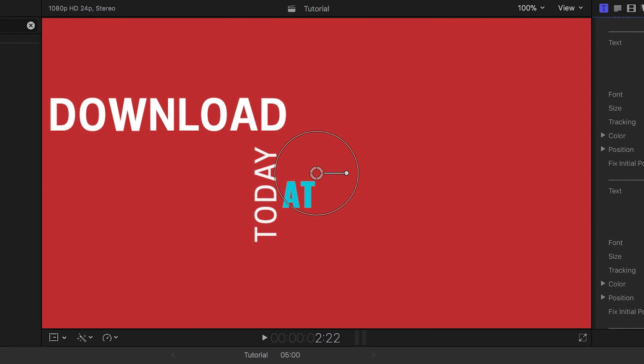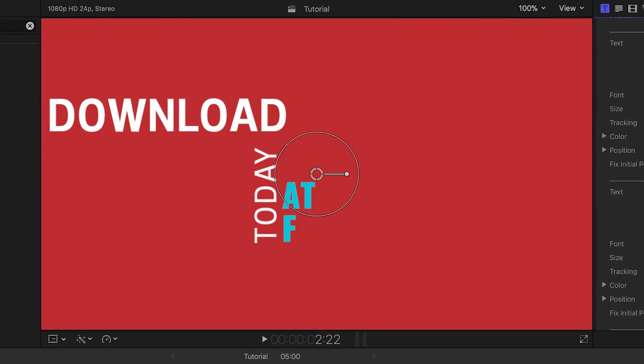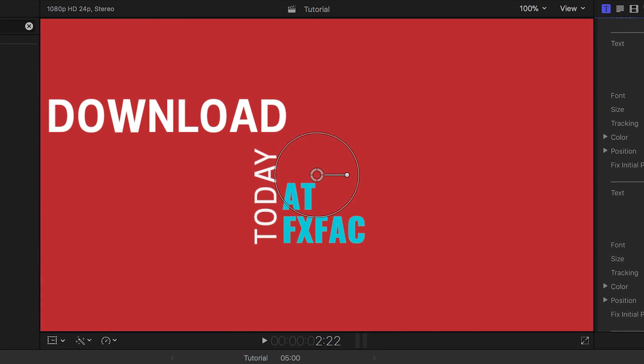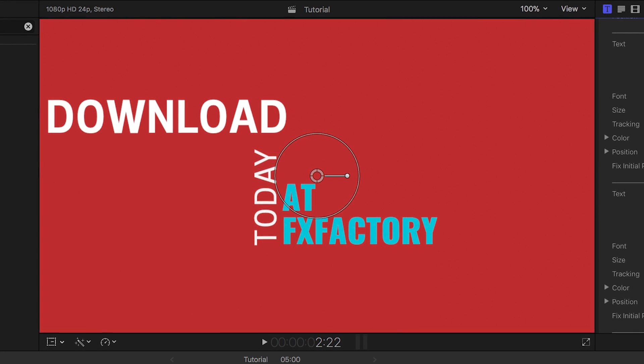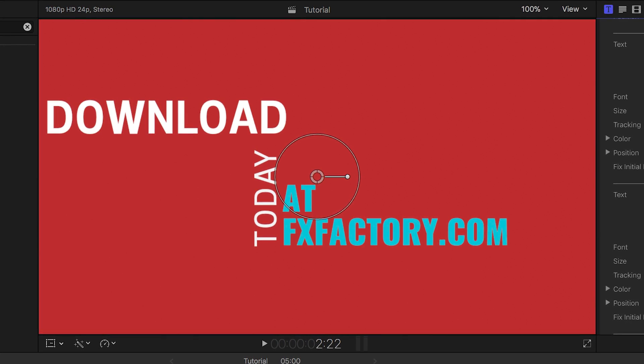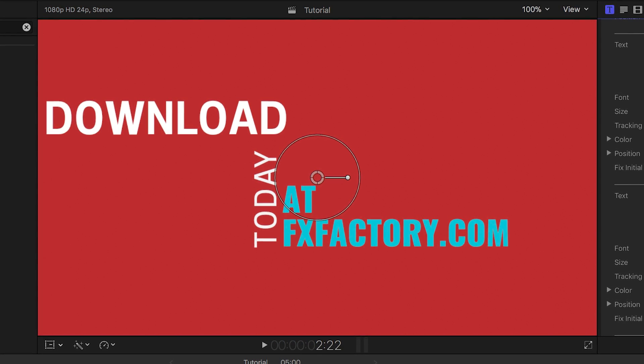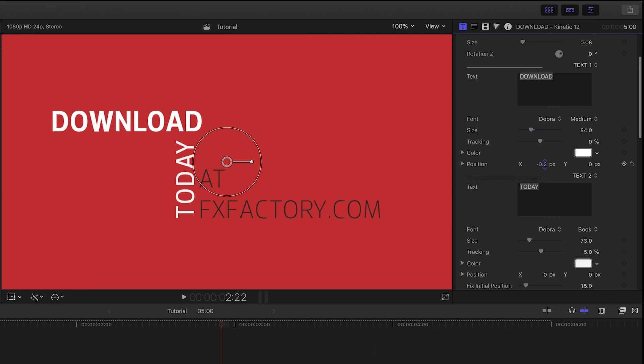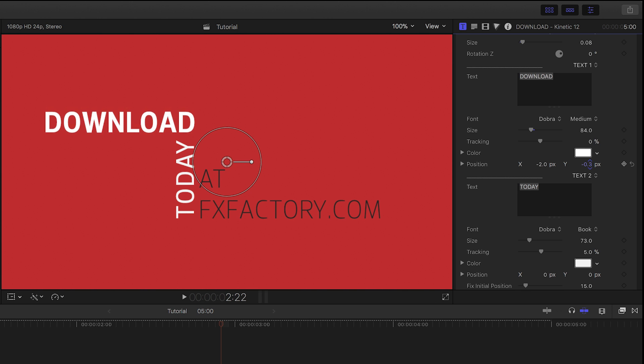I'll go ahead and change the text up a bit so I can show you how to adjust for different sized titles than the default.